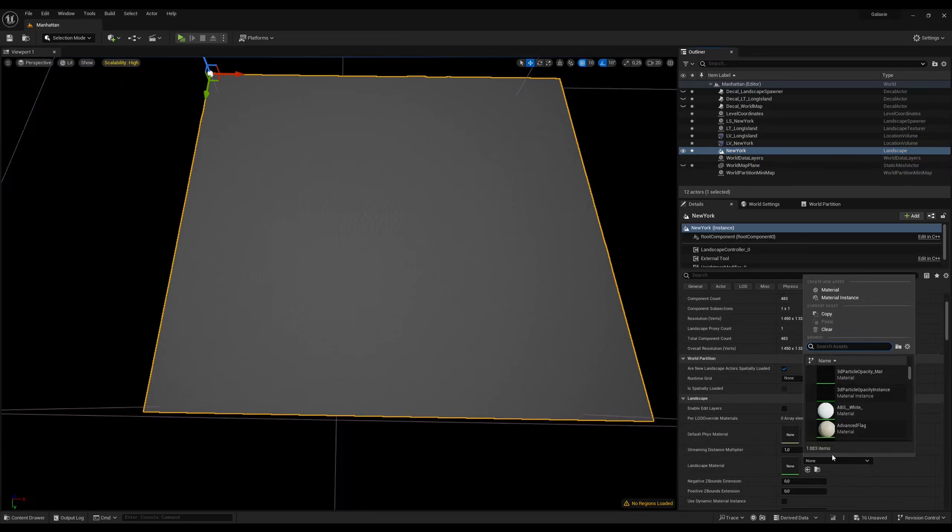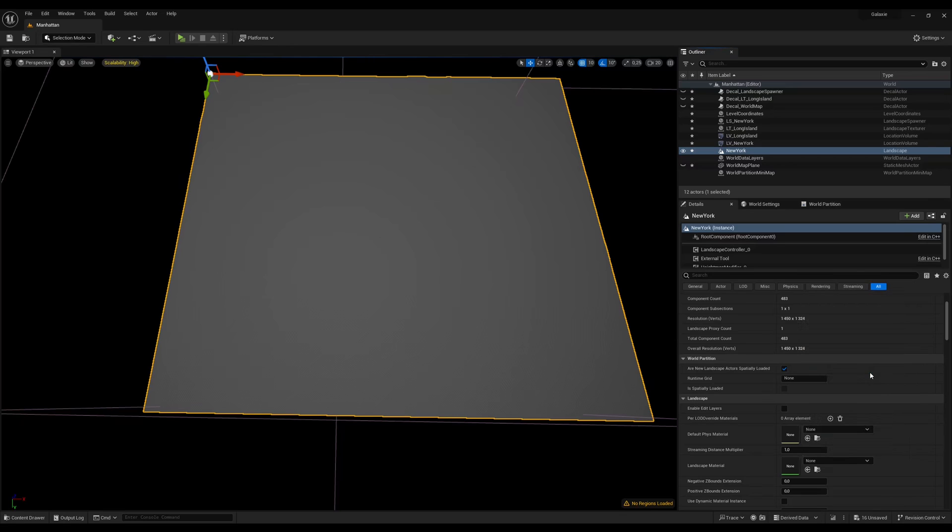So our landscape has been created and we can assign a material and add the light to see it.